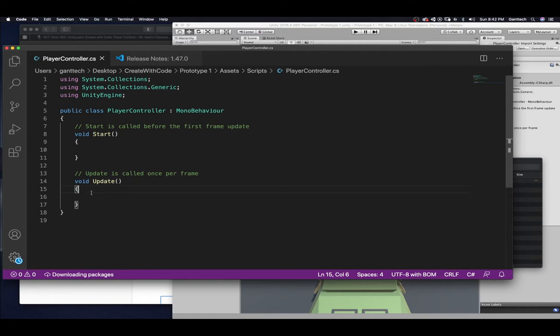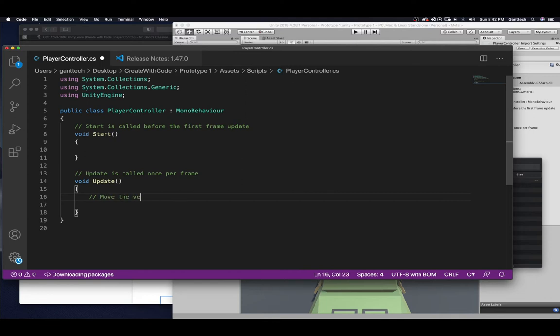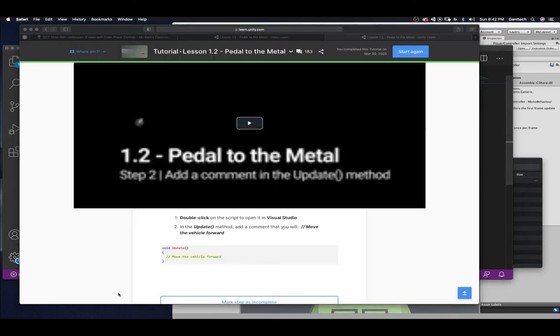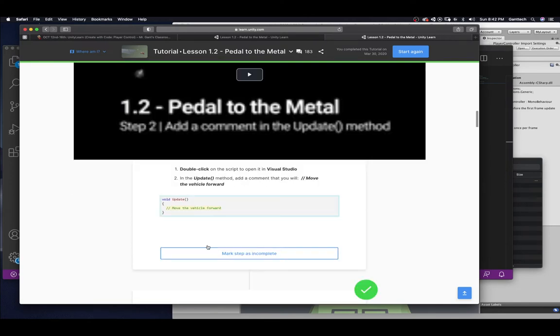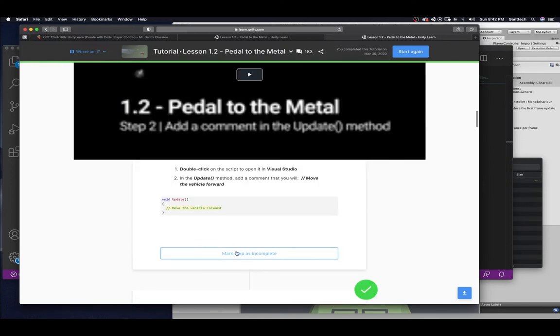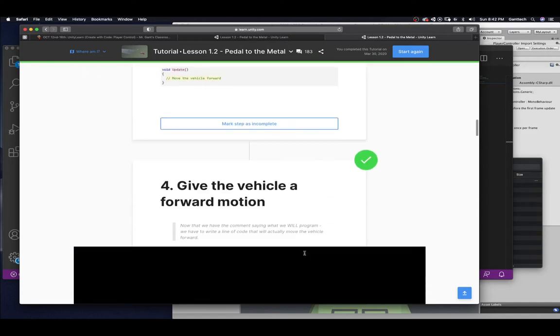So, what they want us to say, it's in here. To make a comment, it's two slashes. Move the vehicle forward. And you can see it looks exactly like that. Make sure you mark your step as complete.